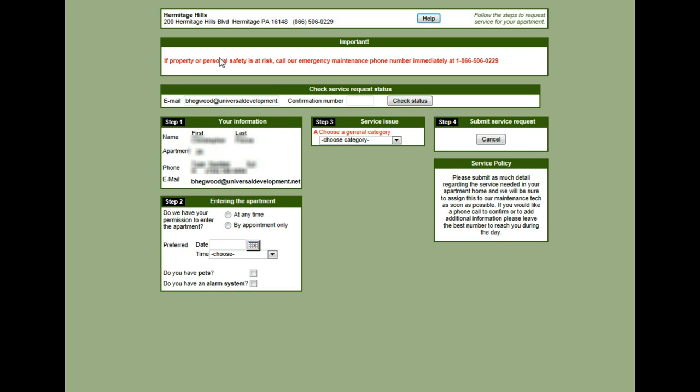Now I want to make note of the statement at the top. If property or personal safety is at risk, call our emergency maintenance phone number immediately. So if this is an emergency, dial the 866 number to get immediate help.